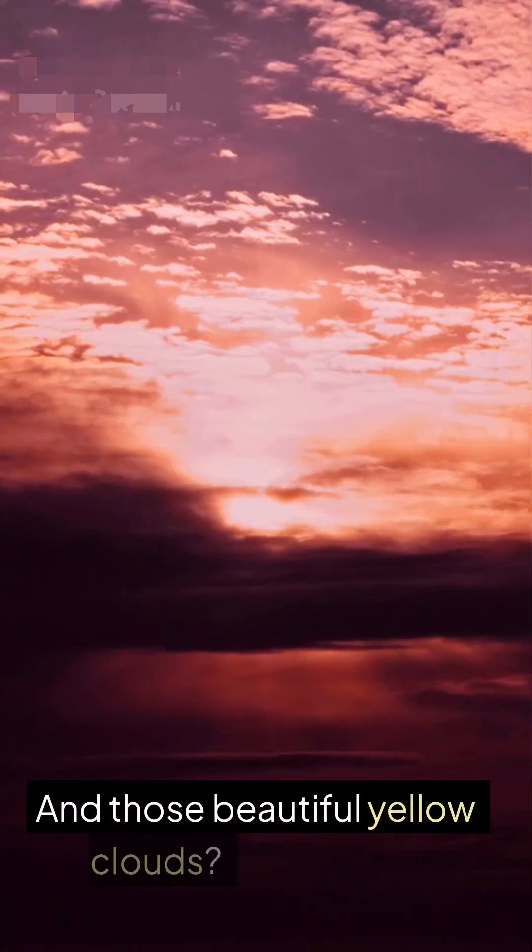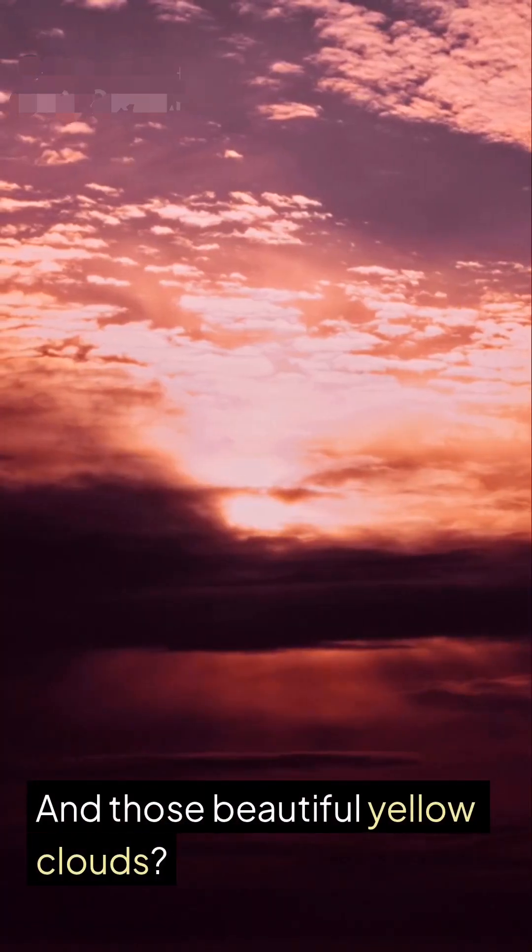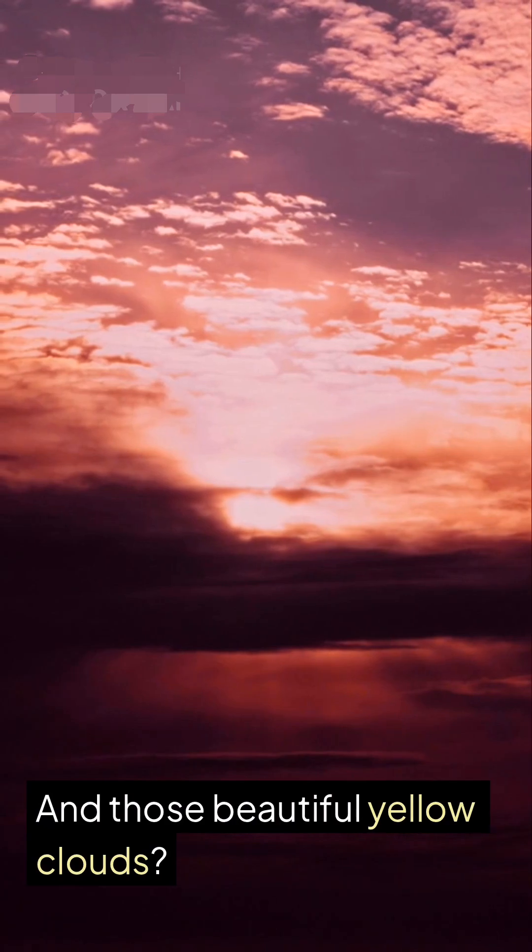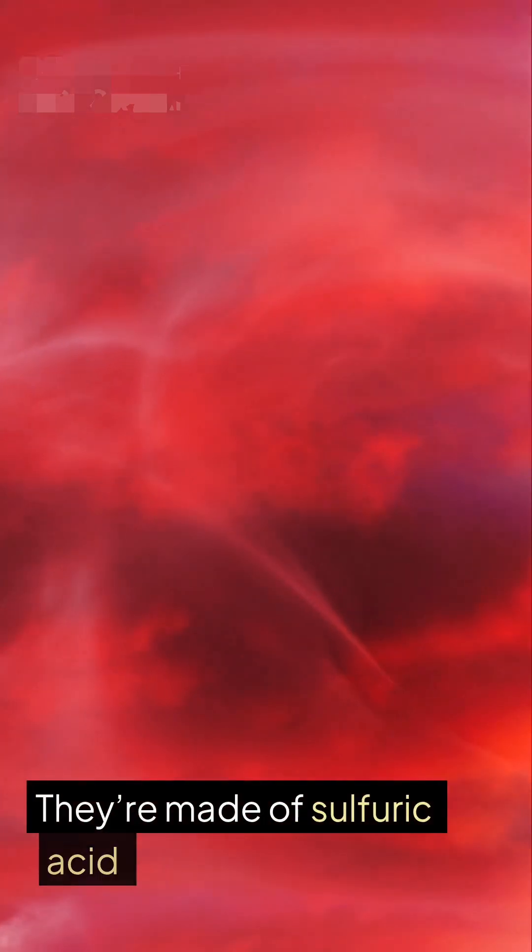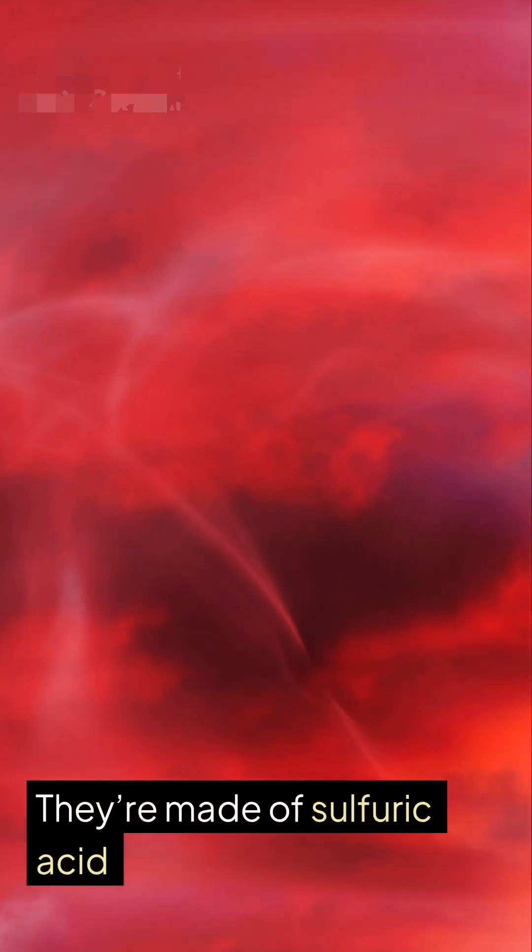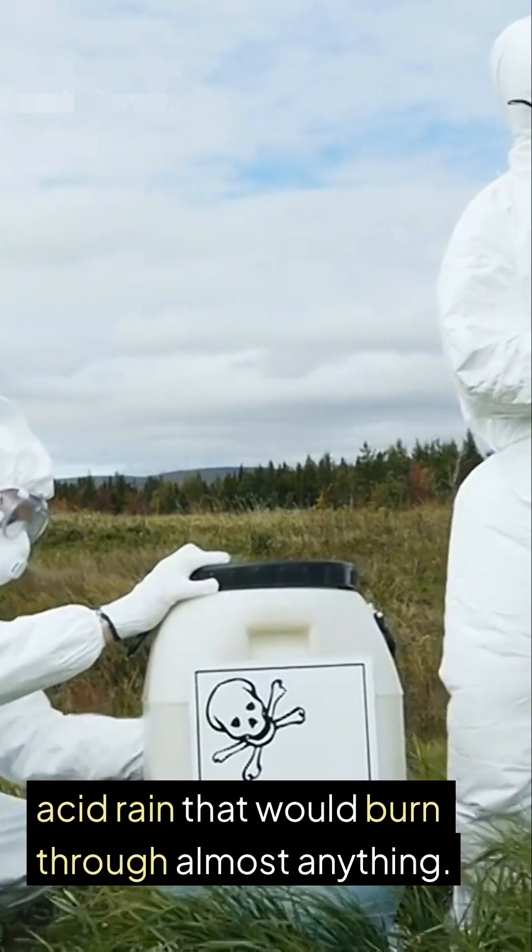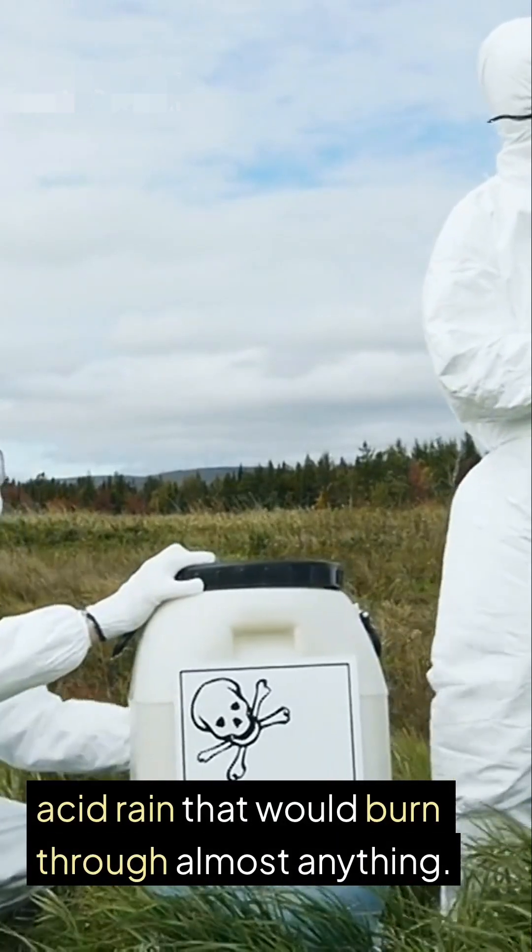And those beautiful yellow clouds? They're made of sulfuric acid—acid rain that would burn through almost anything.